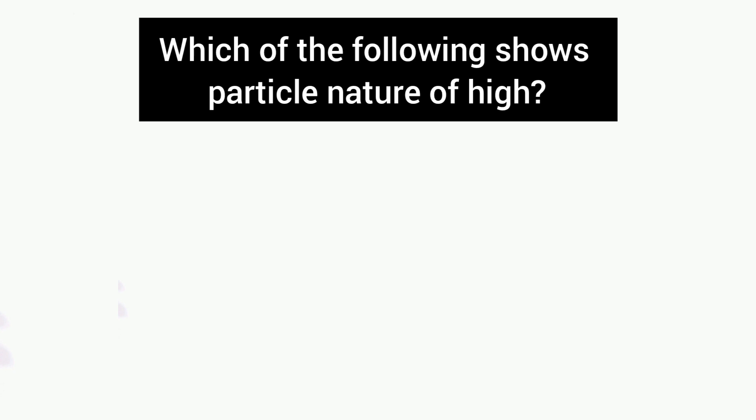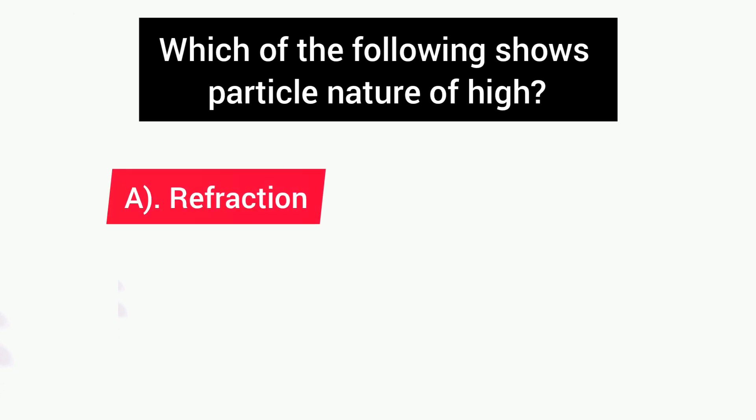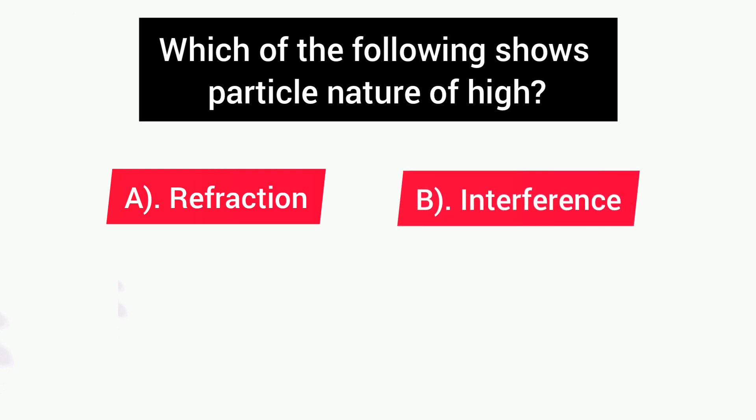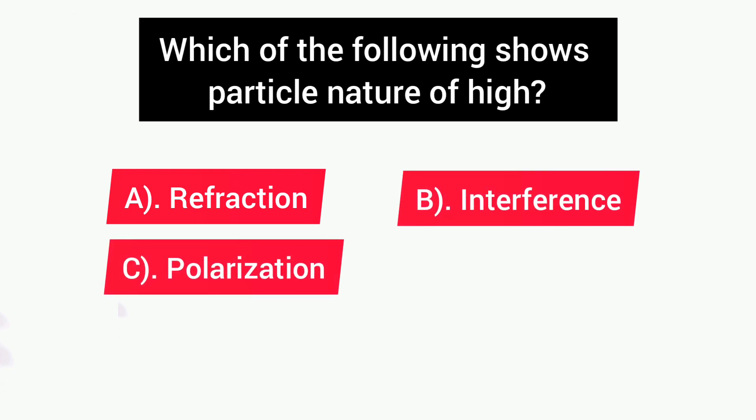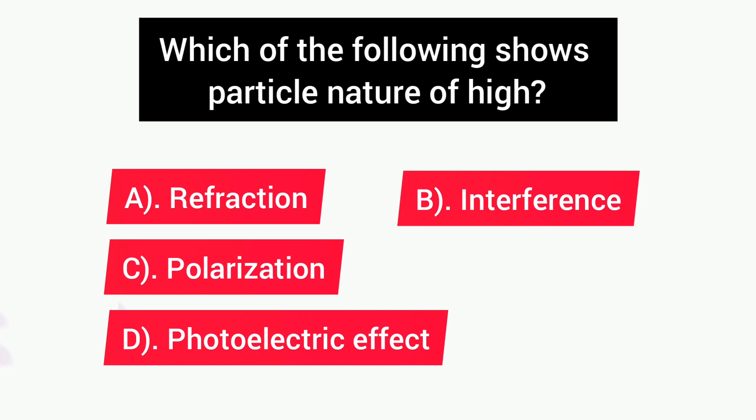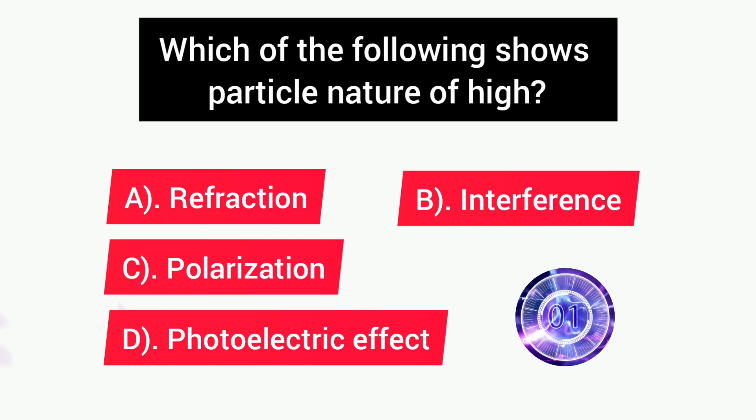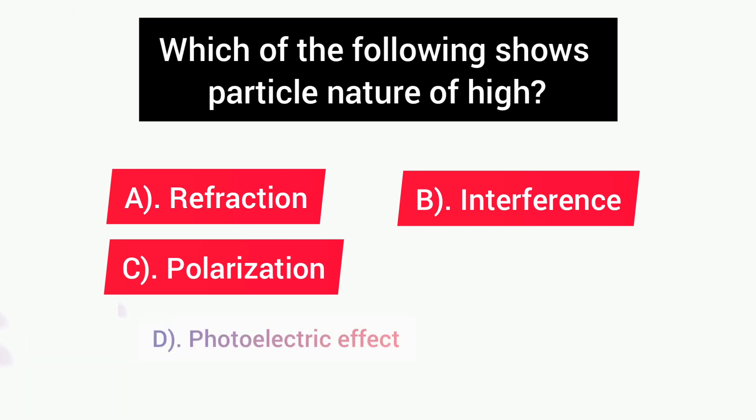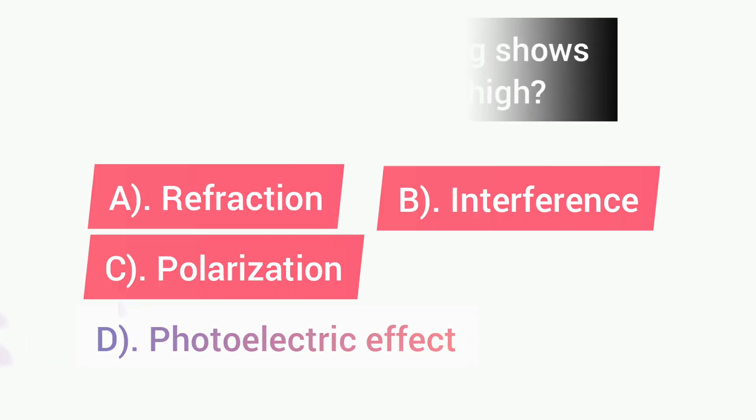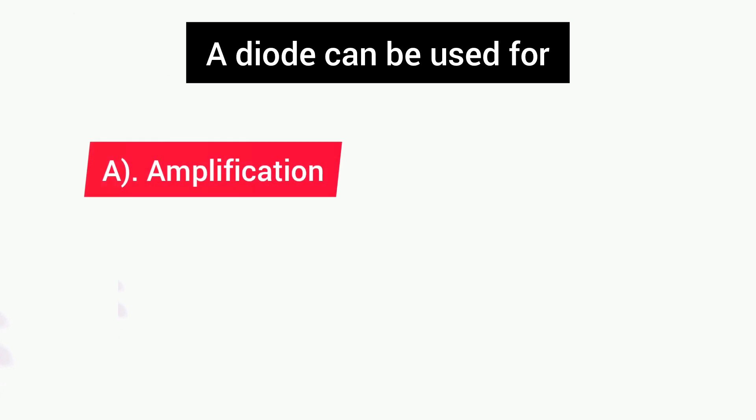Next question is: Which of the following shows particle nature of light? Options are: A) Refraction, B) Interference, C) Polarization, D) Photoelectric Effect. Answer is D, Photoelectric Effect.